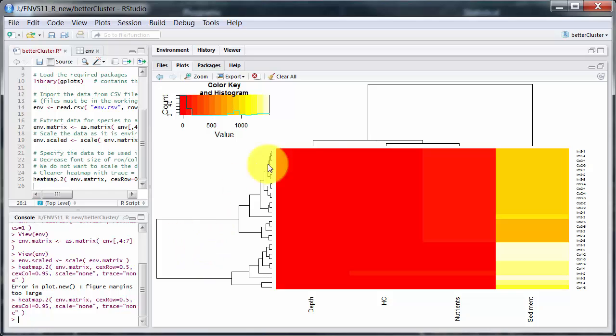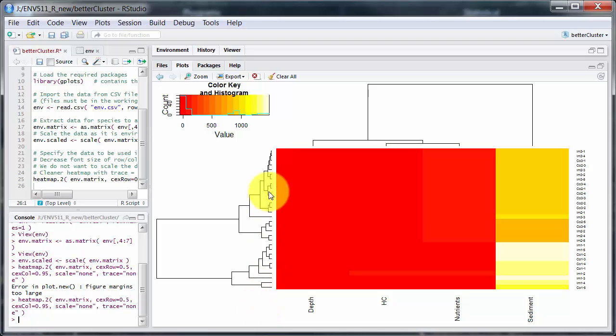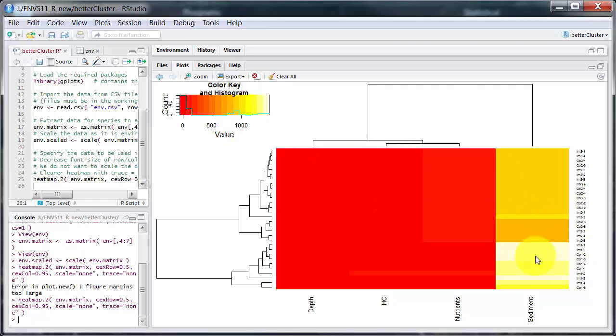And it's got two different cluster analyses here. The one at the top is doing a cluster analysis on the variables to look at their relationships. And the one down the side is clustering the samples. And then there's a heatmap on here, indicating distances from the histogram.